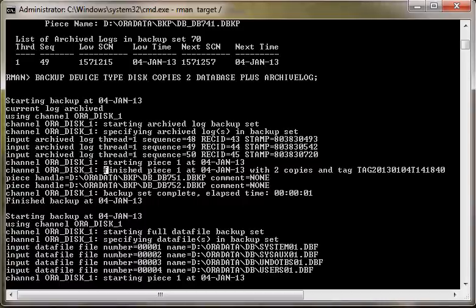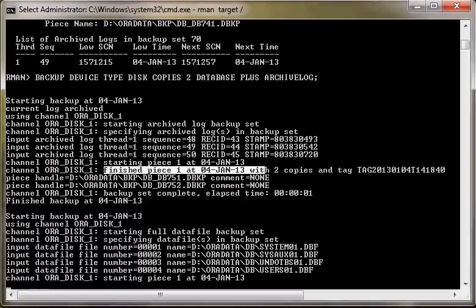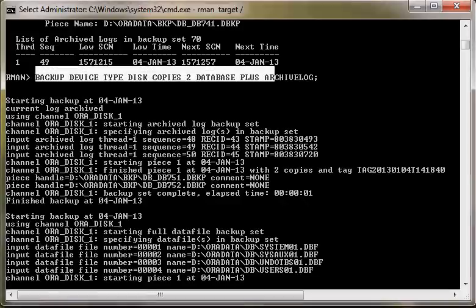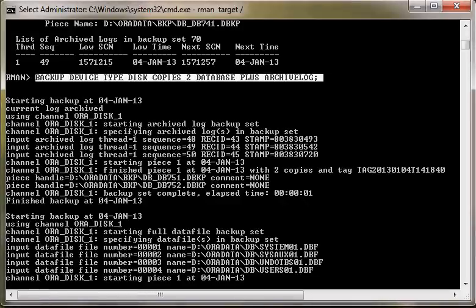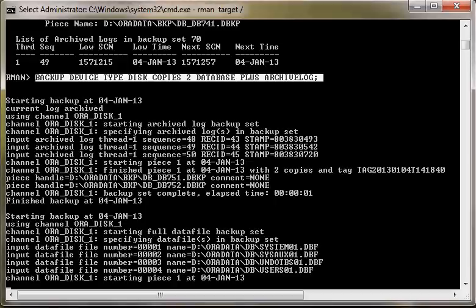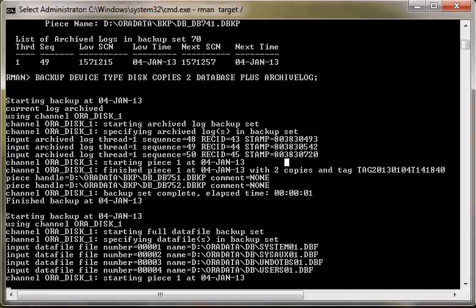You can see the message that this backup was generated with two copies. Although I have not specified anything in the configure command, I only specified two copies in the backup command itself. If I want to specify two copies permanently in the configure command, then whenever I issue just the backup database command, two copies will be created automatically. This is how you can make RMAN settings permanent or temporary.